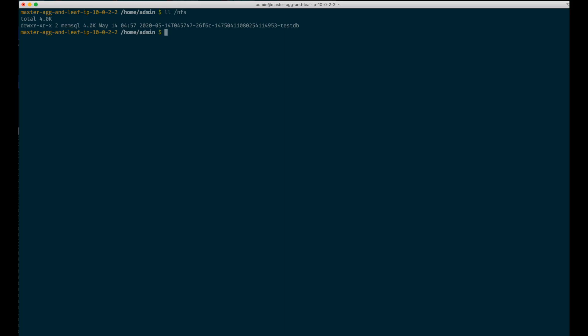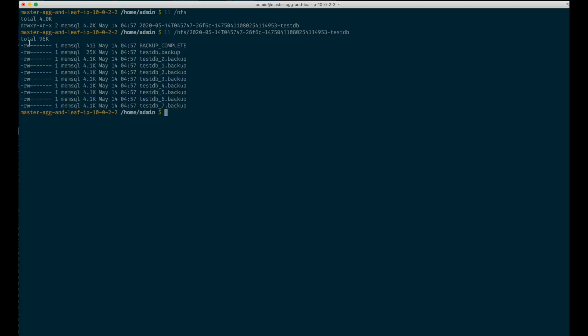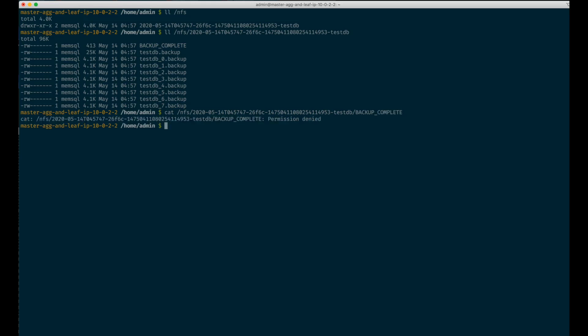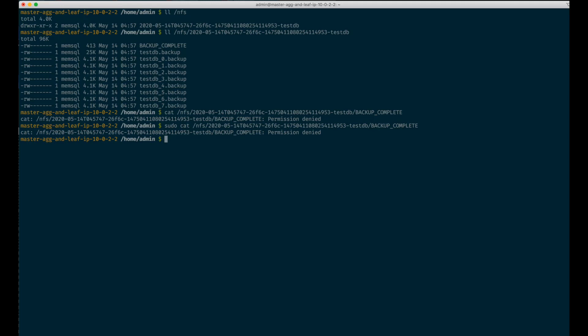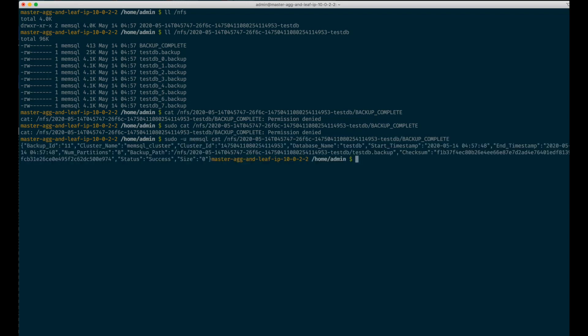There is one caveat though. To read backups, you have to be exactly the same user as the memsqlb process. As you can see, those files are unreadable by anybody but the memsql user. We get permission denied. Let's try with a sudo command — as you can see, we can't read it even with sudo. But we can read it as the memsql user.